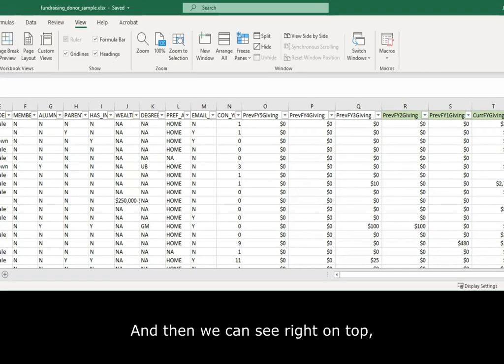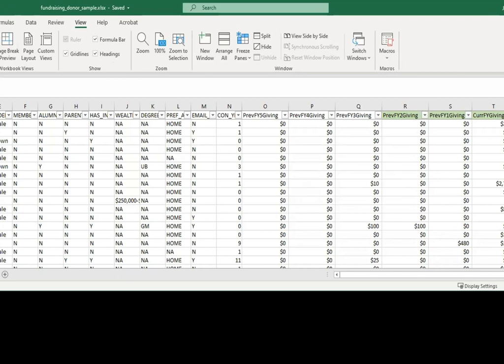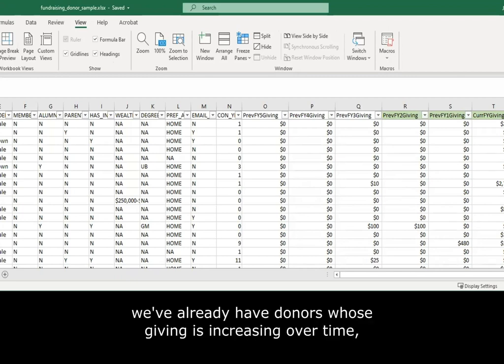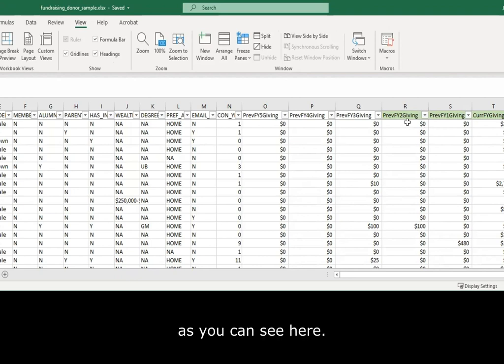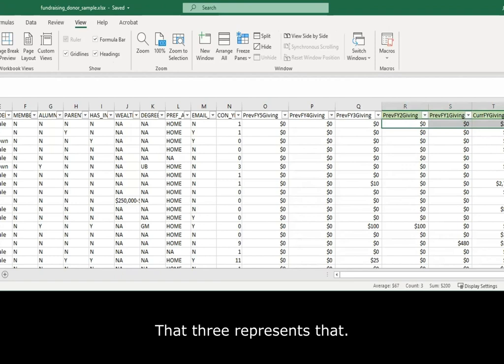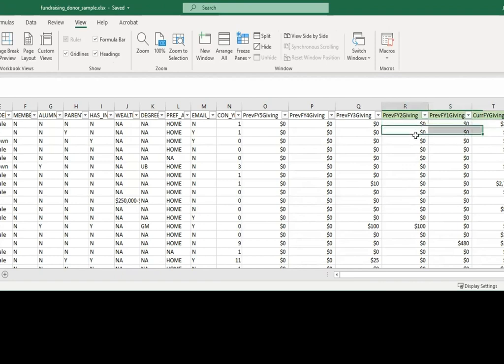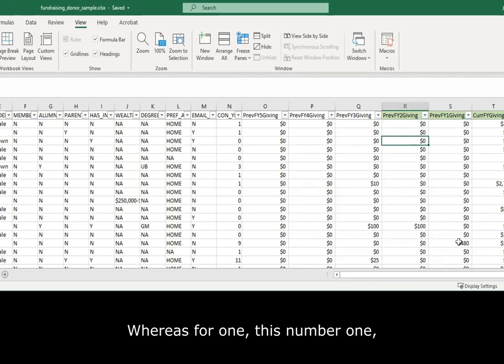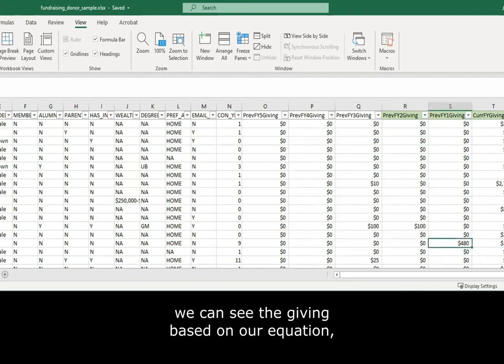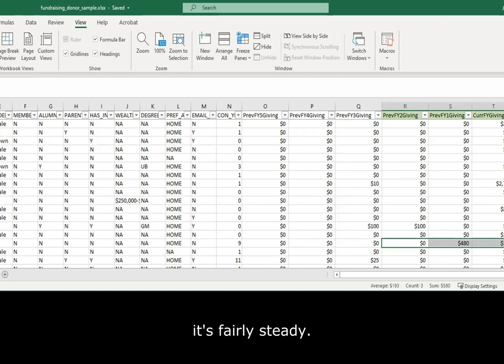And then we can see right on top, we already have donors whose giving is increasing over time, as you can see here. That three represents that. Whereas this number one, we can see the giving based on our equation is fairly steady.